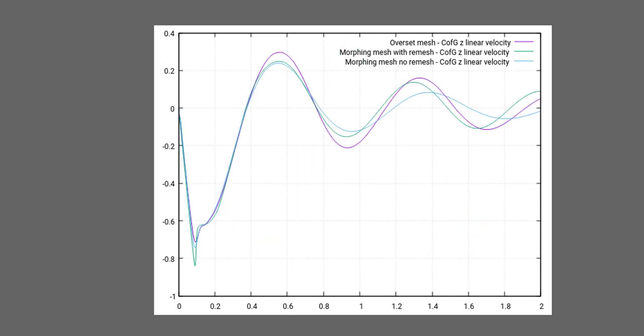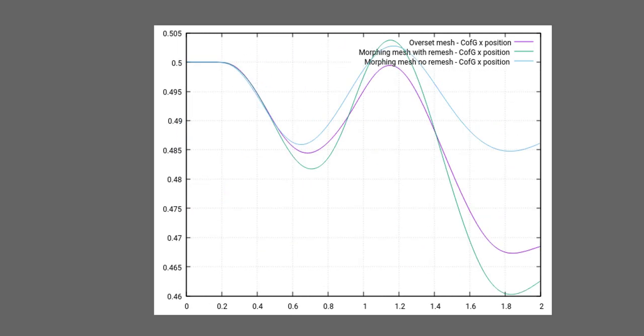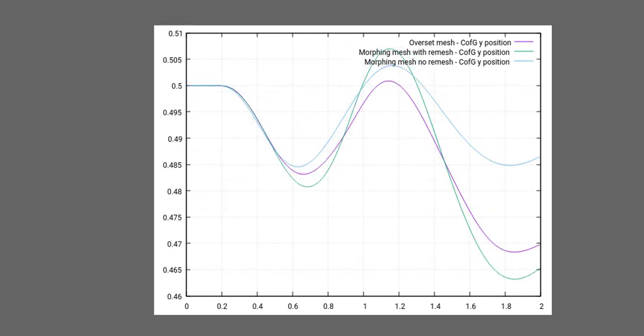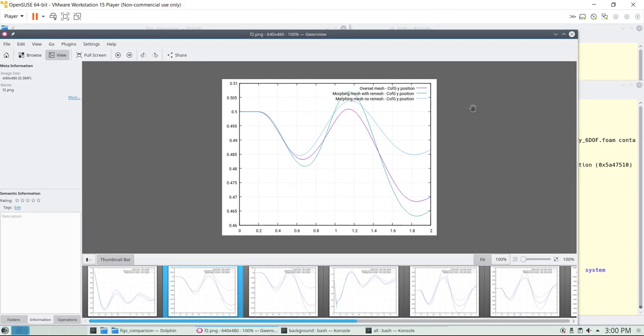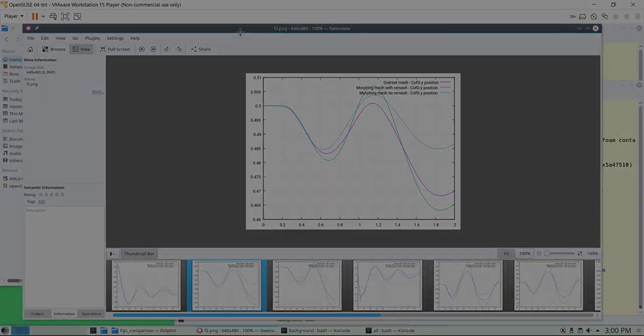Similar results across the approaches. In the next tutorial we're going to work with moving bodies — we'll put the cylinder into motion and add rigid body motion. Thank you very much for your attention and see you next time.